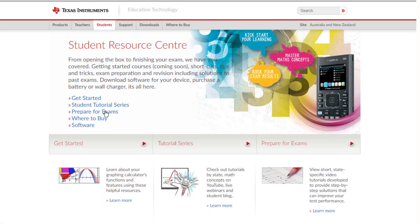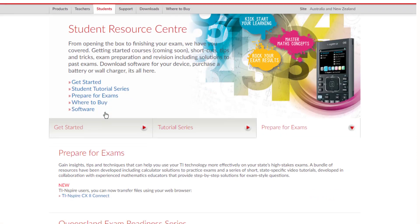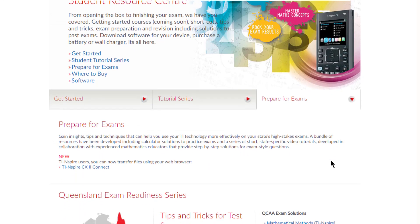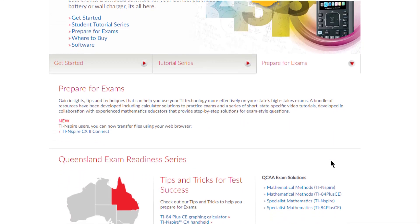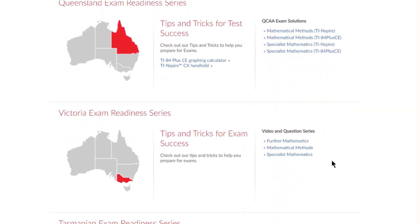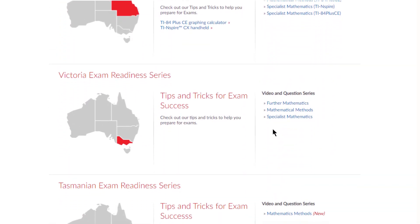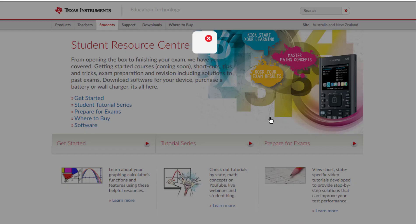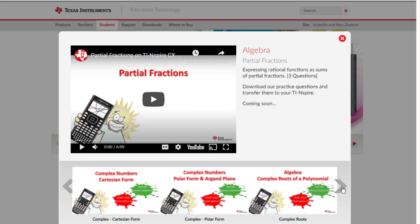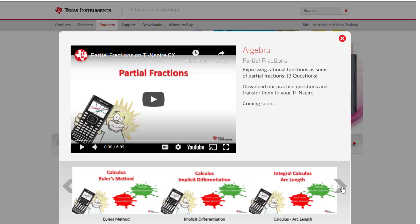Finally, as you prepare for exams, you can check out the practice and past exam solutions, also sorted by state and subject. Many of these include further revision questions that you can download directly to your calculator.